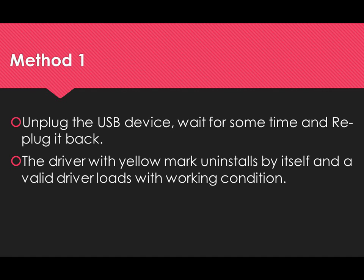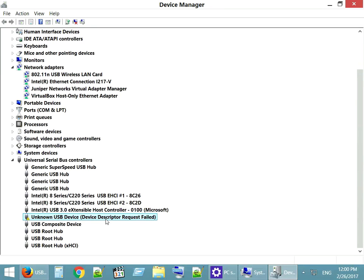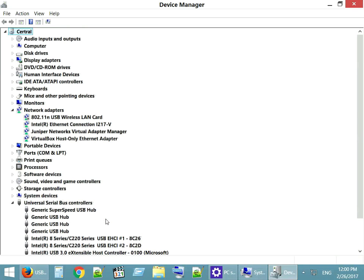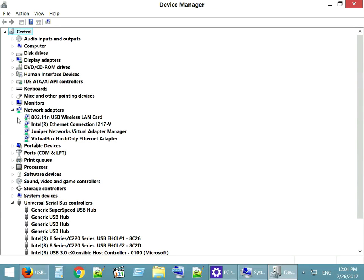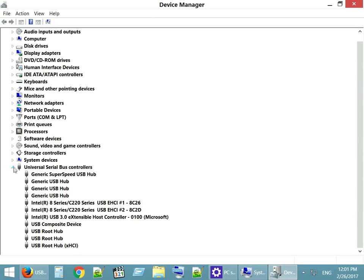Method 1: Unplug the problematic USB device, wait for some time, and replug it back. The driver with the yellow mark uninstalls by itself and a valid driver loads with working condition. The yellow mark is now gone — the first method fixed my issue. If it did not work for you, please try the upcoming methods.